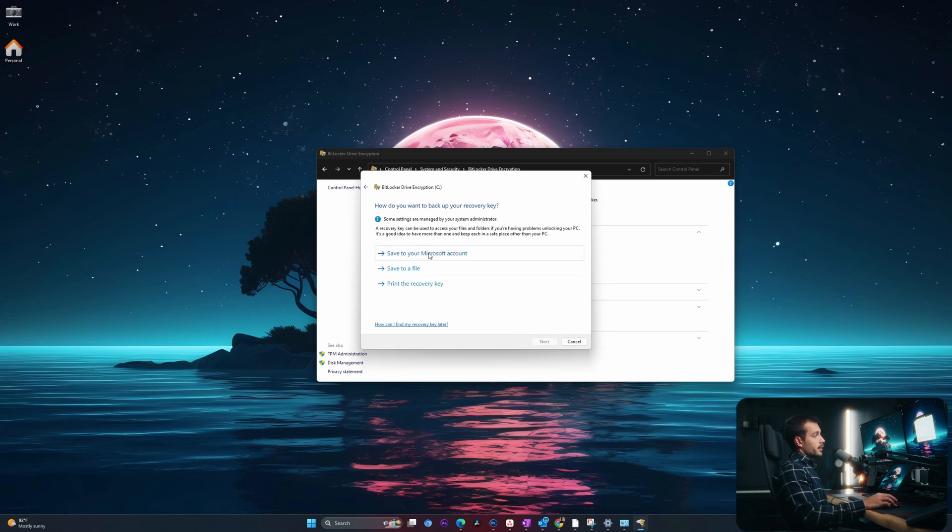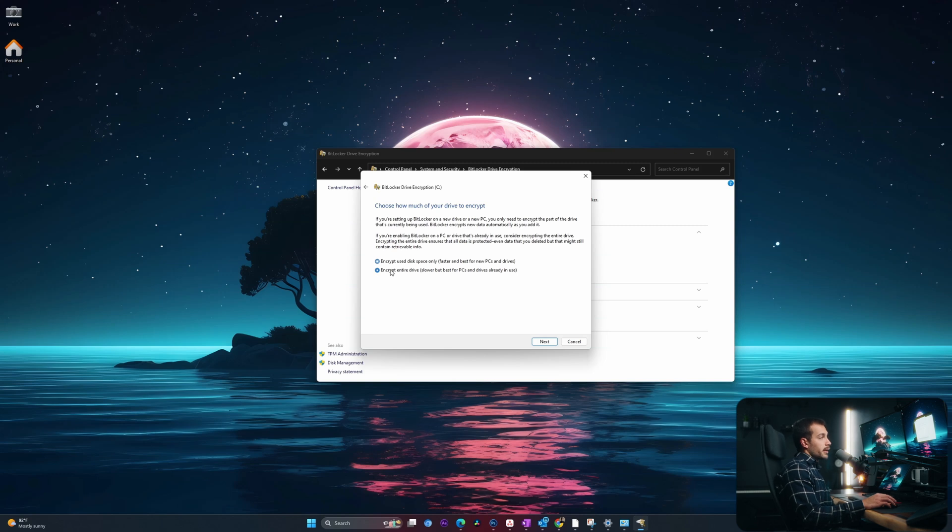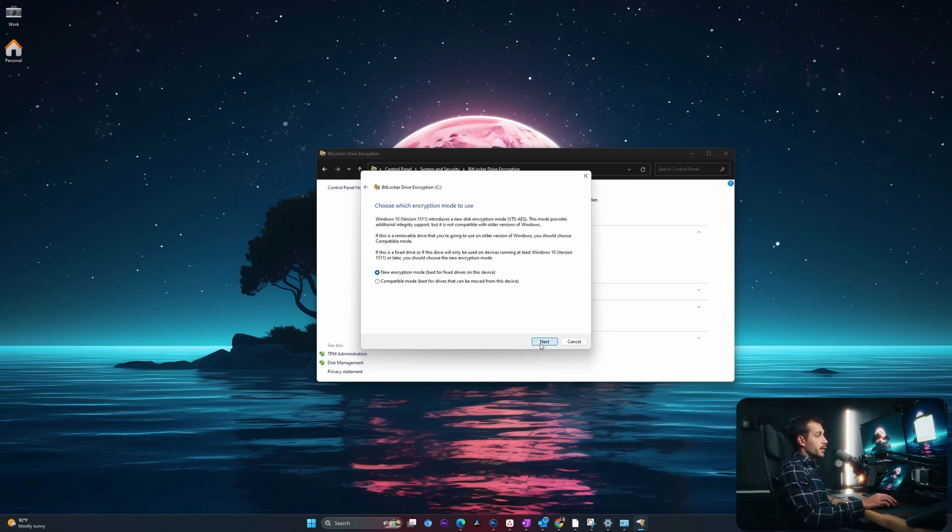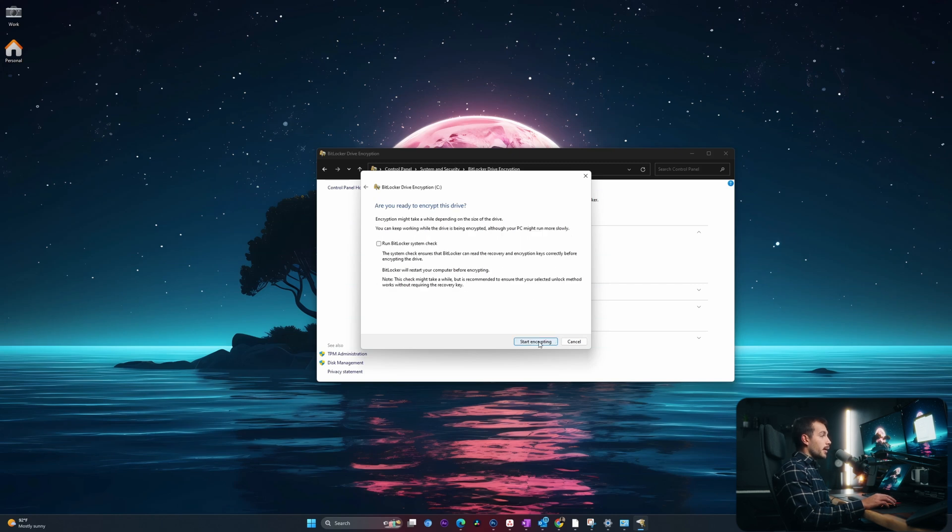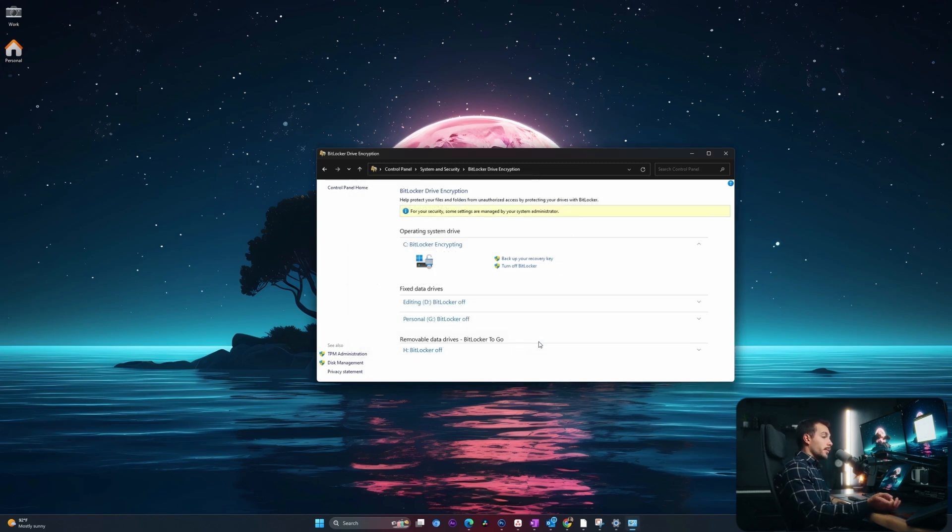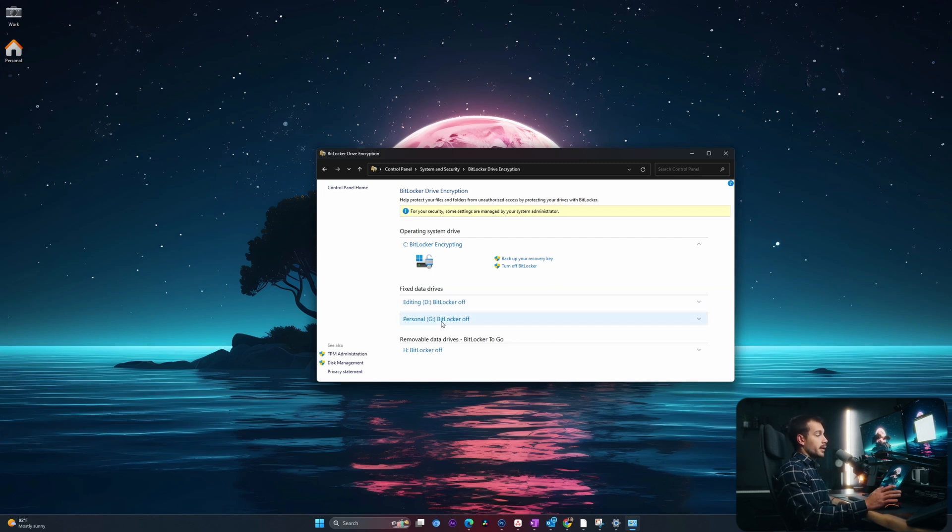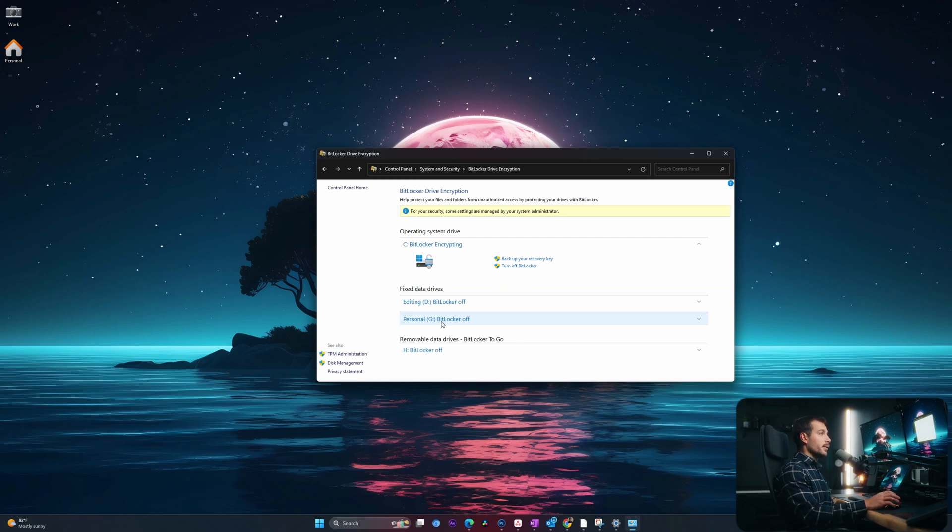Okay, so we're going to hit save to Microsoft account. That's what I want to do. At this point, I'll select next. We're going to select encrypt entire drive, and this is best for PCs already in use. I'll select next, and I'll select new encryption mode, and I will hit start encrypting. Okay, and that was the last step to enable BitLocker. So once that's finished, my drive will be successfully encrypted. I could do the same thing for my other drives, but in this case, the data on there is not sensitive, so I don't need to.